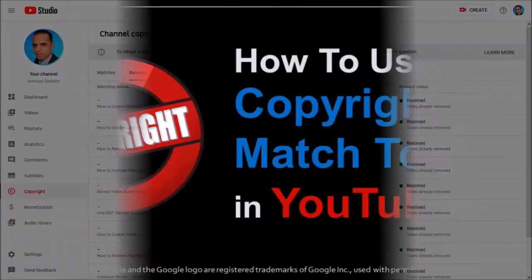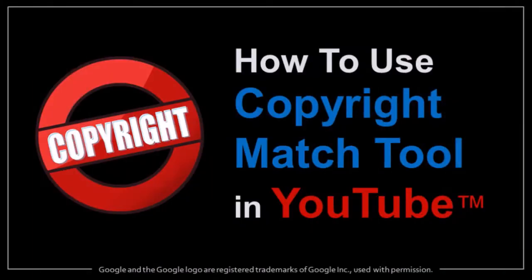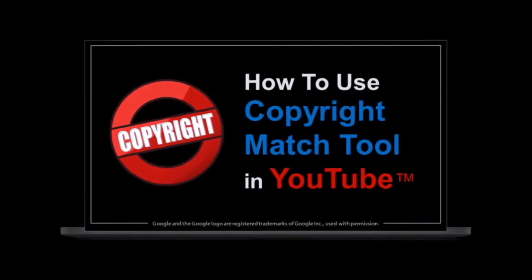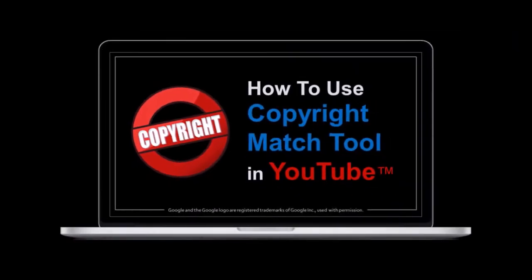I generally use the YouTube copyright match tool, which has been really helpful to find stolen videos. But not everyone has access to it, and you can check this video to learn more.